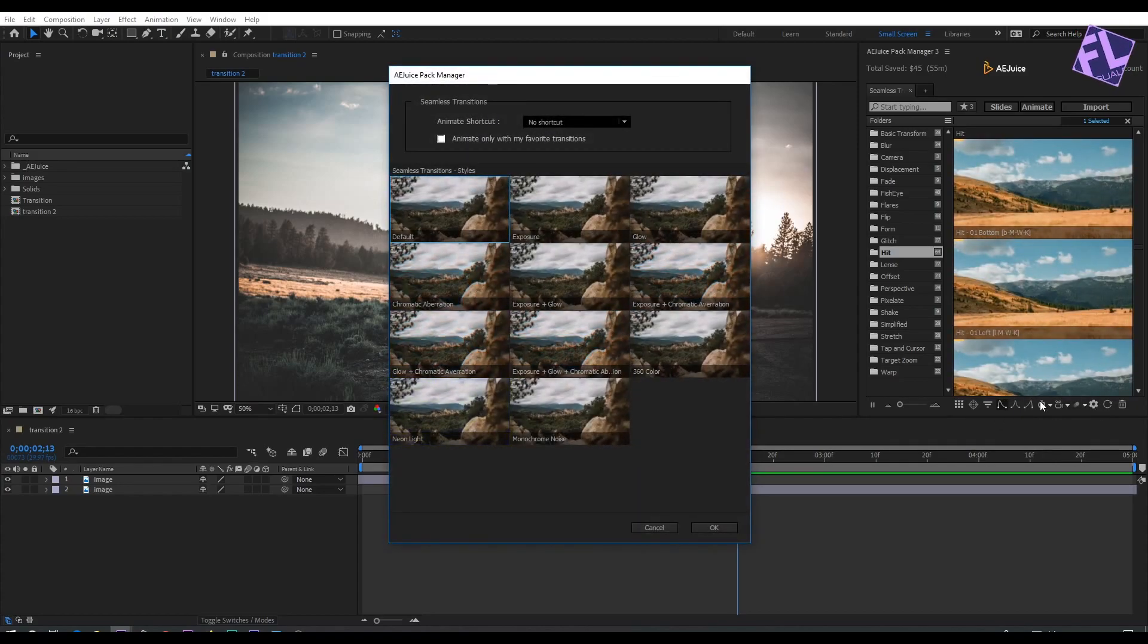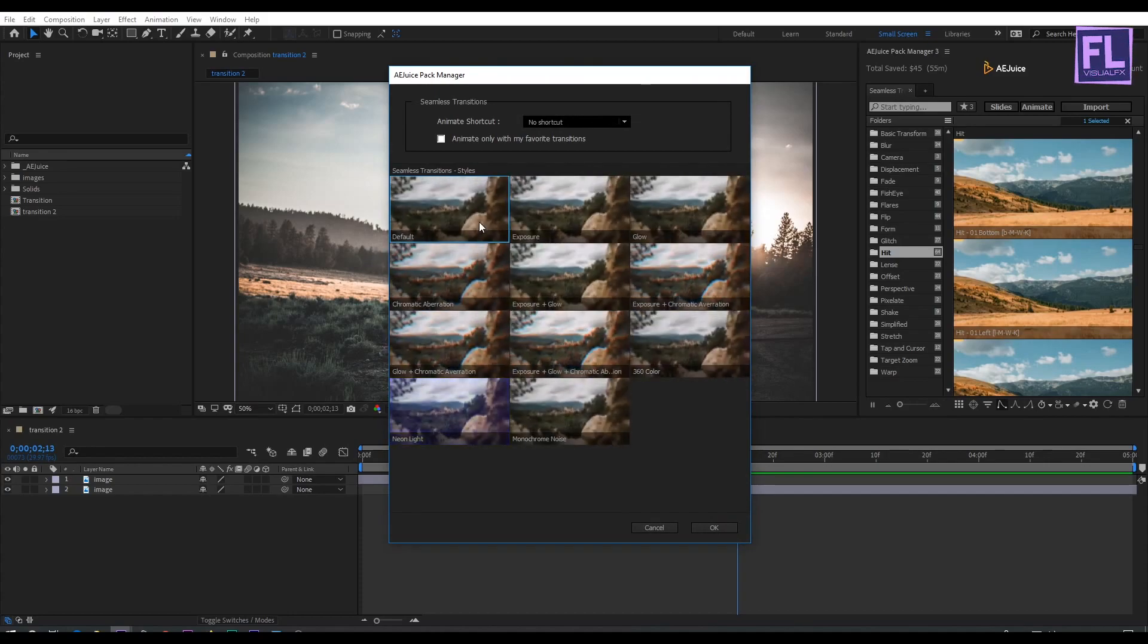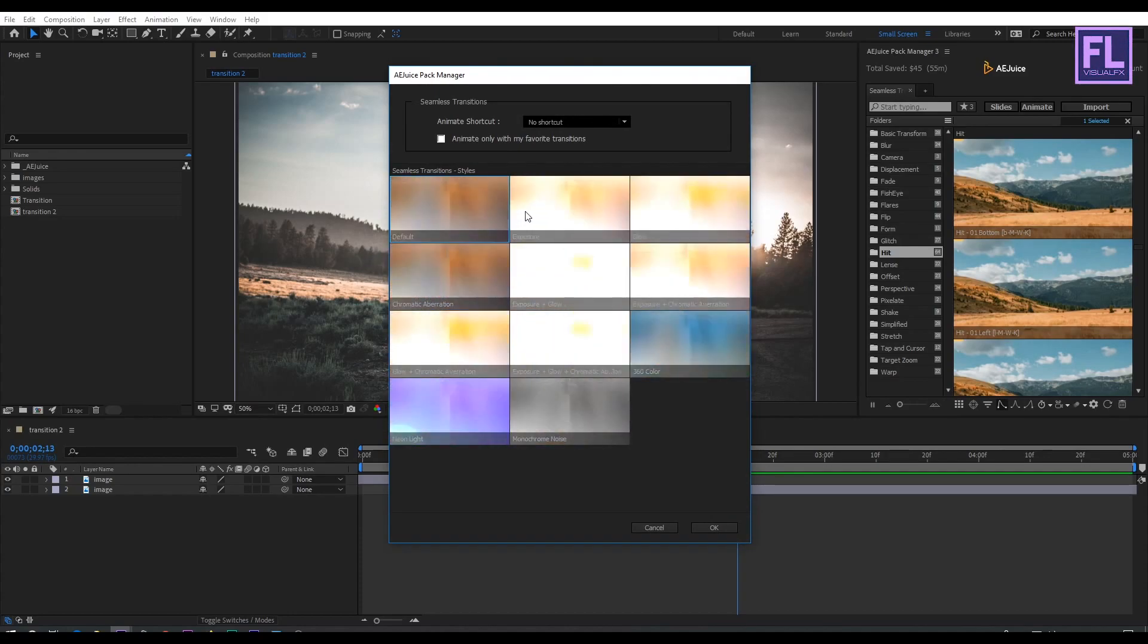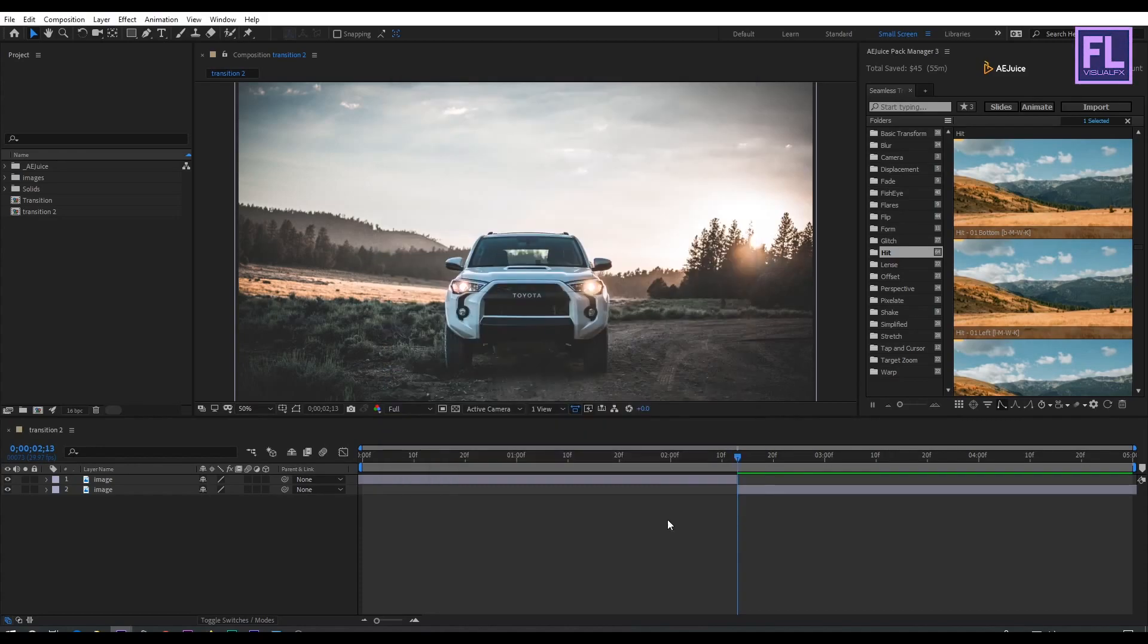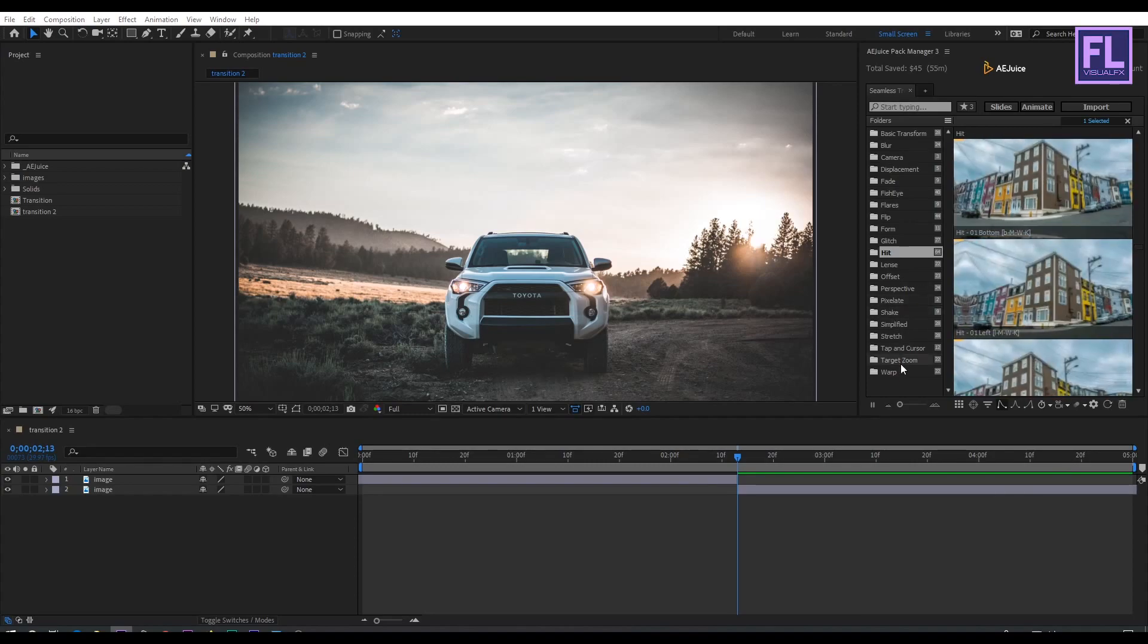This window contains transition styles. Choose which one you like. And this button resets all your settings.